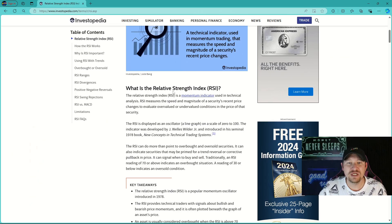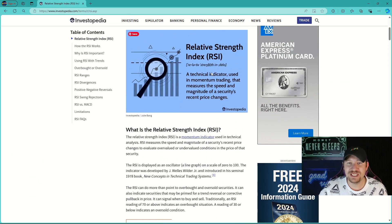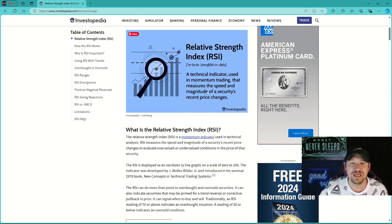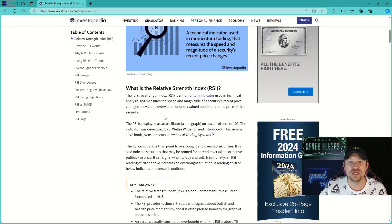So what is the RSI indicator? Well, an RSI indicator is a technical indicator used in momentum trading that measures the speed and magnitude of a security's recent price changes.